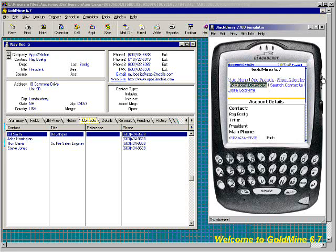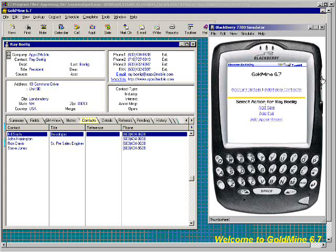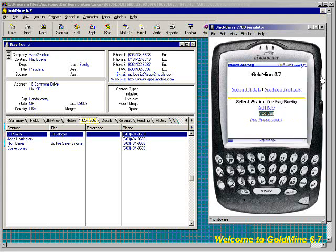We're going to first choose add activity. I can come in here and say I want to add an activity — add a sale, add a call, or add an appointment. I'll go ahead and add a call.